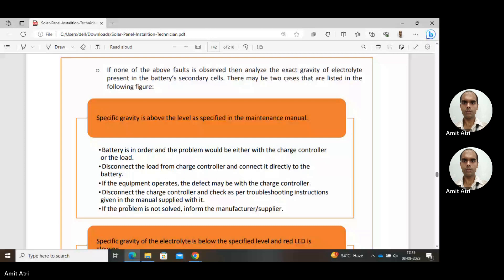First, disconnect the load from the charge controller and connect it directly to the battery. If the equipment operates, it means the charge controller is defective — because we removed the charge controller, connected the load directly to the battery, and it is working. So disconnect and check the charge controller as per troubleshooting instructions given in the manual supplied with it. If the problem is still not solved, inform the manufacturer or the supplier.